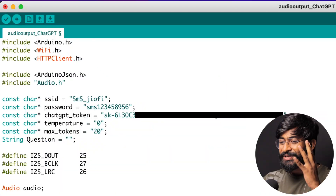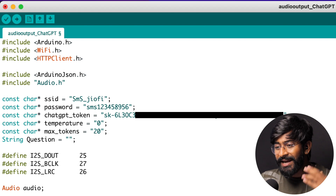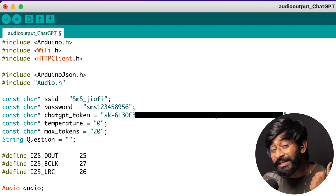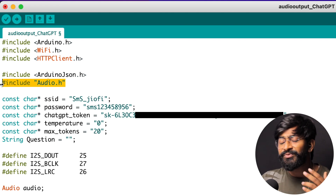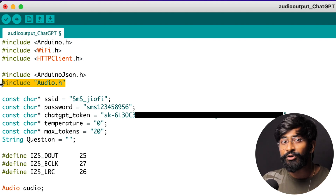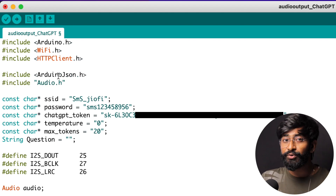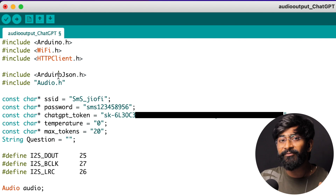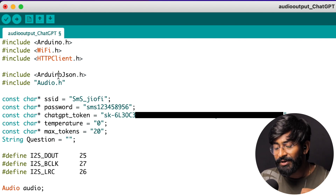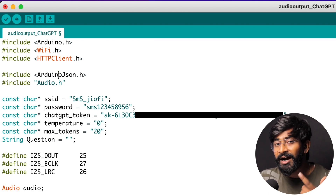This same code will be used for our ChatGPT version. We'll get the answer from ChatGPT, filter out the required text from the JSON response, and convert the text into speech. In the ChatGPT code, I used two new libraries: ArduinoJSON and Audio. The Audio library handles the audio responses, and ArduinoJSON is used because the response from the ChatGPT server comes in JSON format — we need it to fetch data from that formatted response.